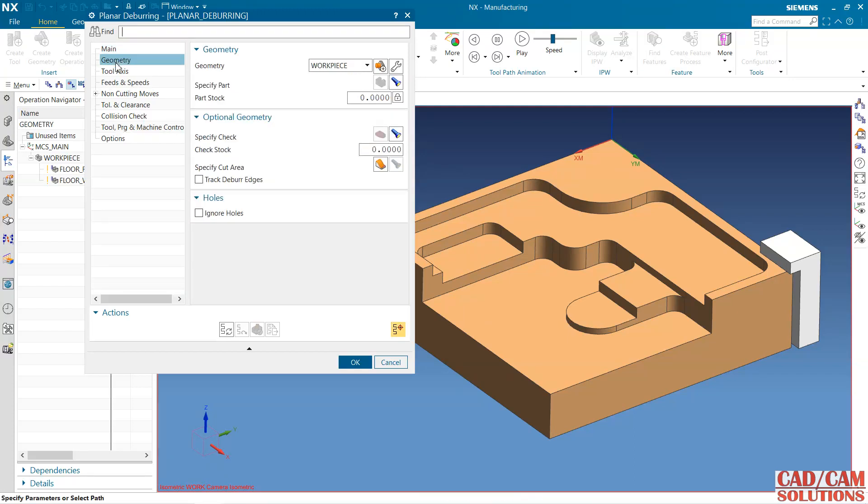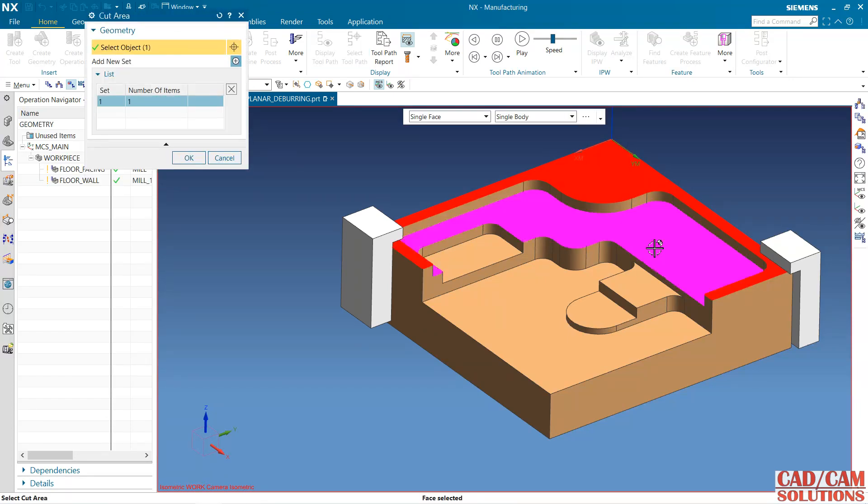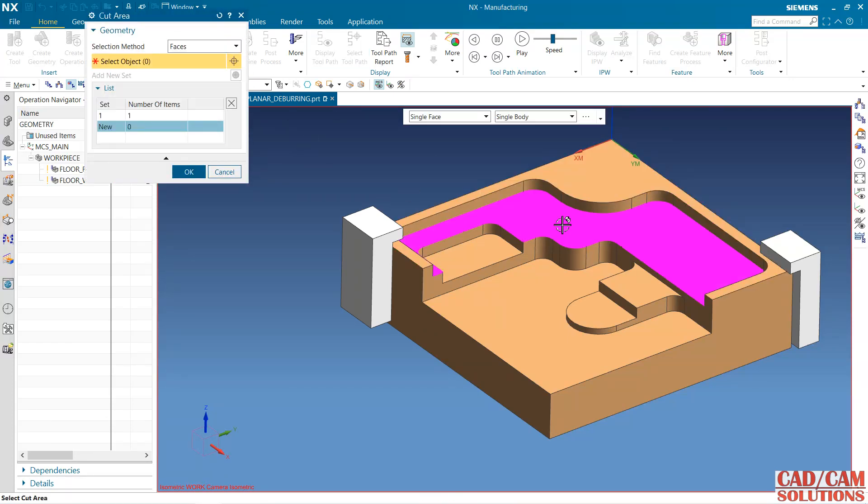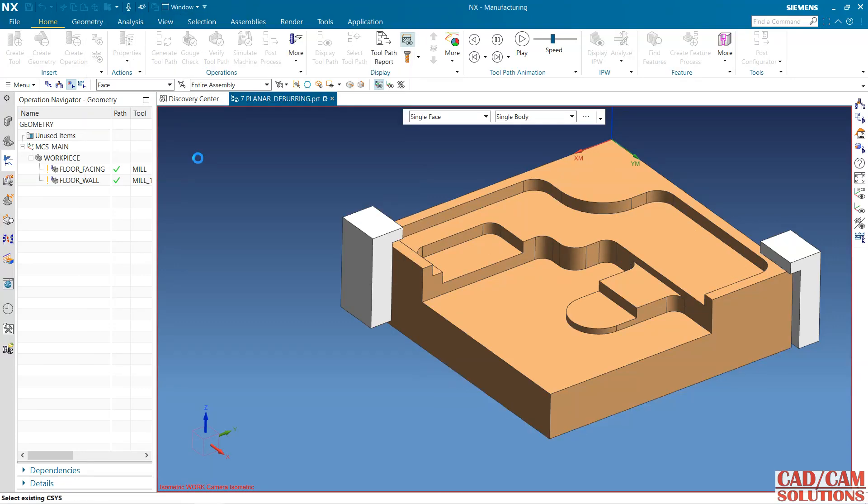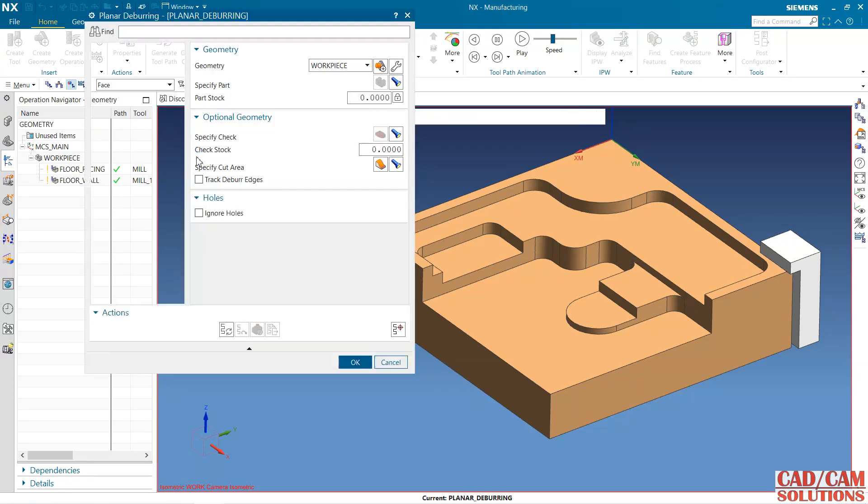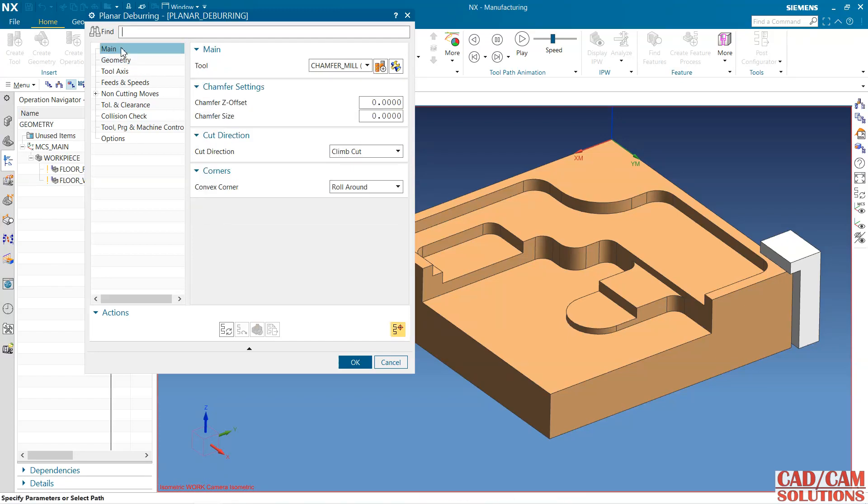From the geometry I am going to select the cutting area. This is my cutting area. Add and add. Only the edges which are available on this face will be deburred. Stock material, no need to define this stock material.